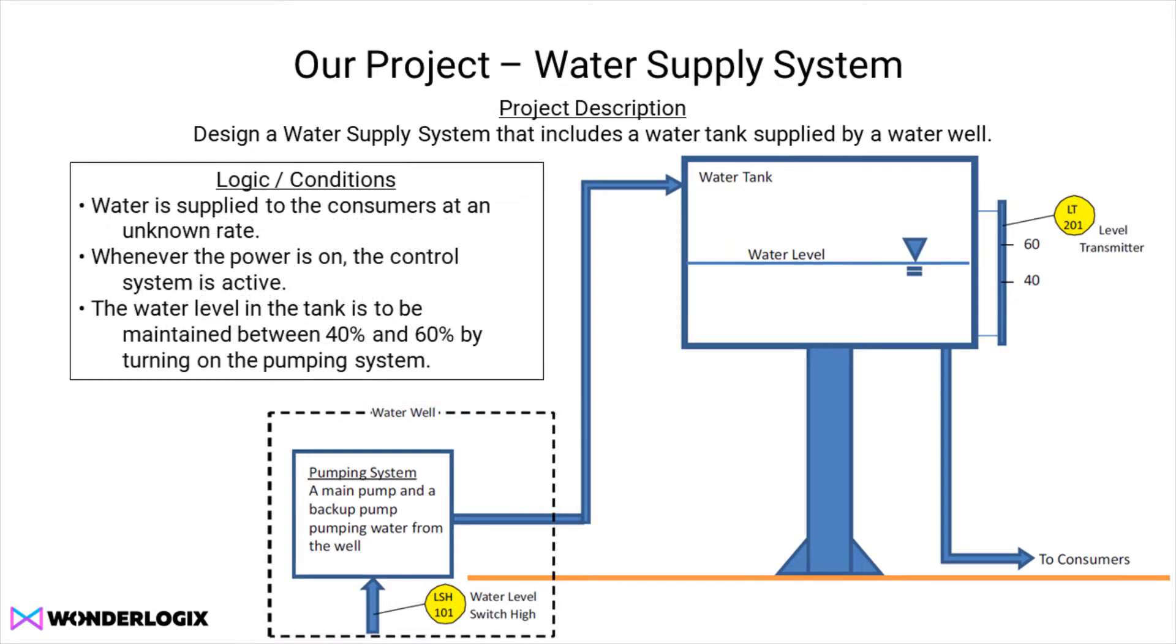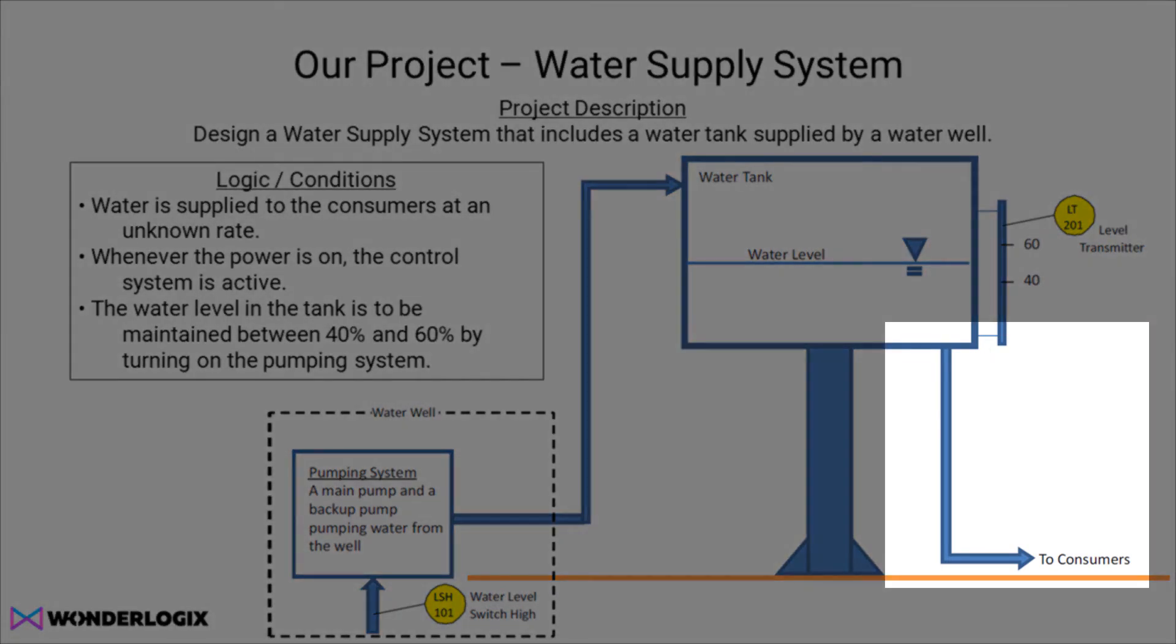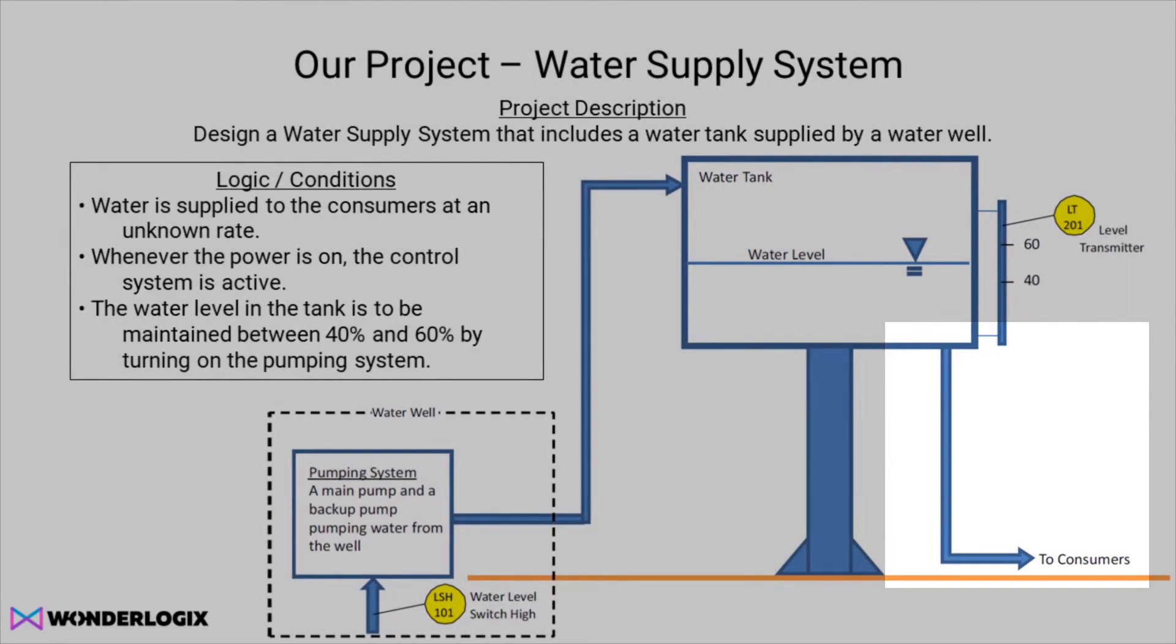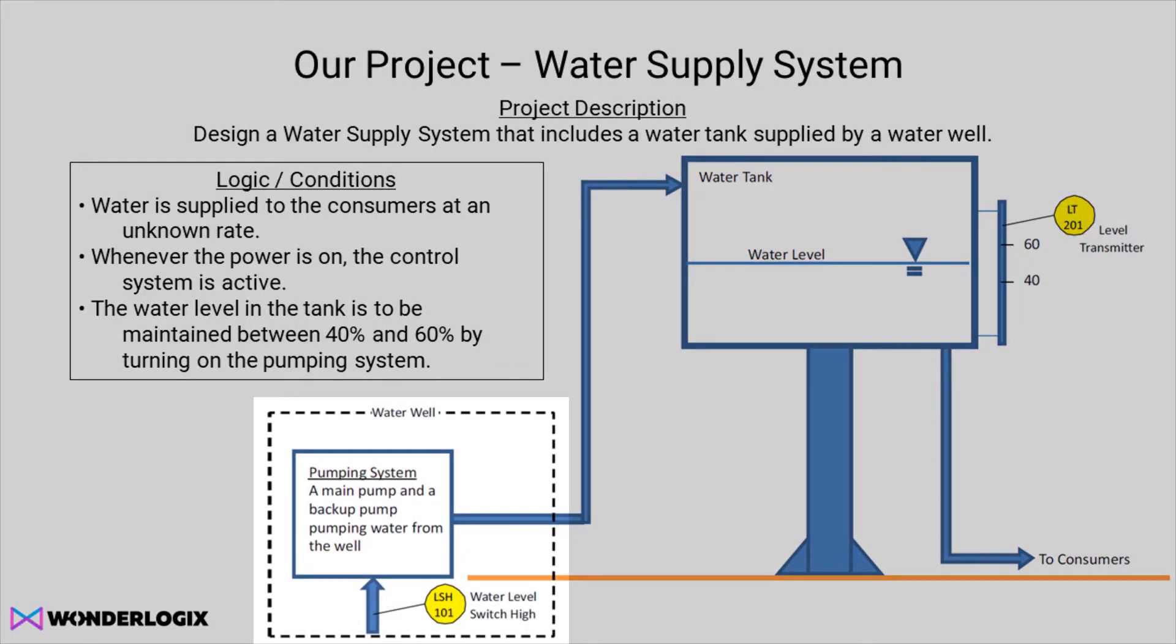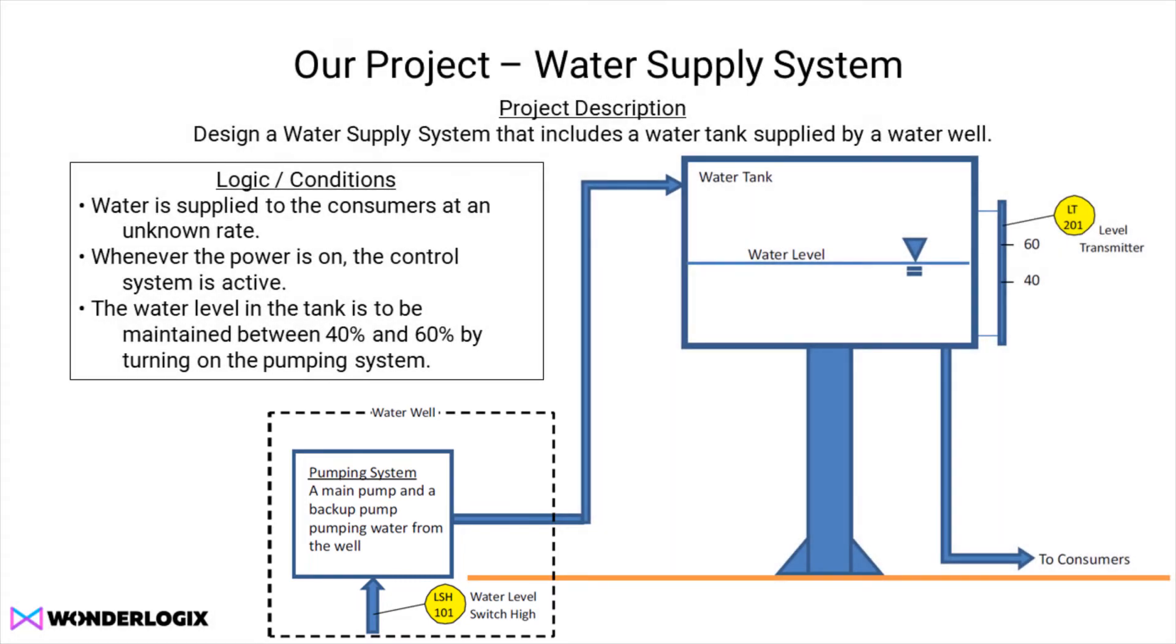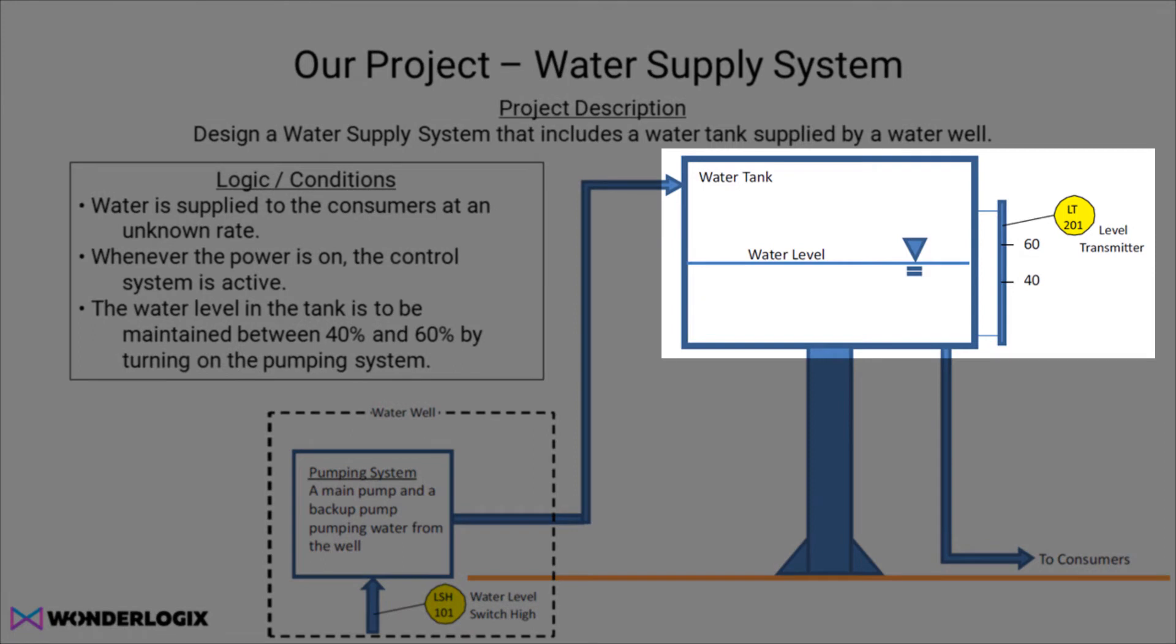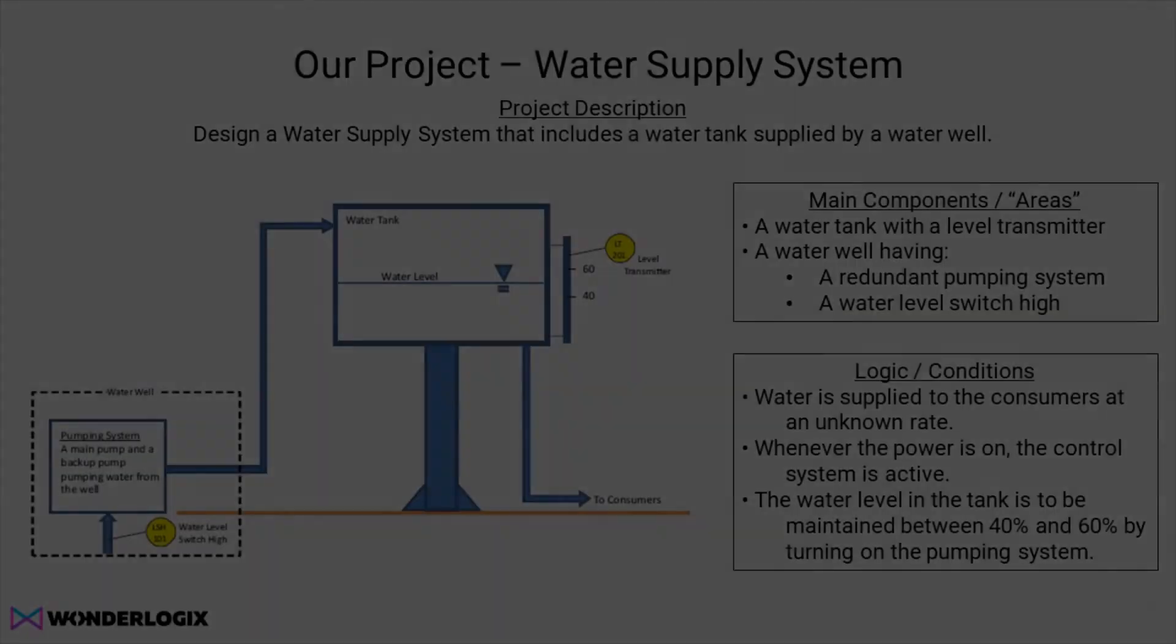Here are the conditions for the project. Water will be supplied to the consumers at an unknown rate. Whenever the power is on, we want the control system to be live so that it will pump as it needs to. We're trying to maintain the water level in the tank between 40 and 60 percent. If it drops below 40, we'll turn the pump on. If it gets up to 60, we'll turn the pump off.